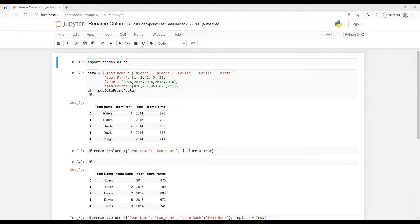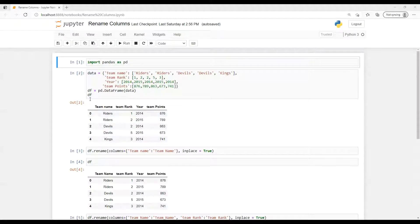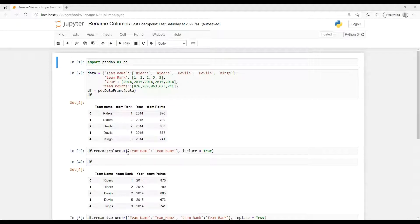So now this basically contains team name, team rank, year, and team point. So suppose first one, that team name, that N starts with that small letter and now we need to make that capital letter.